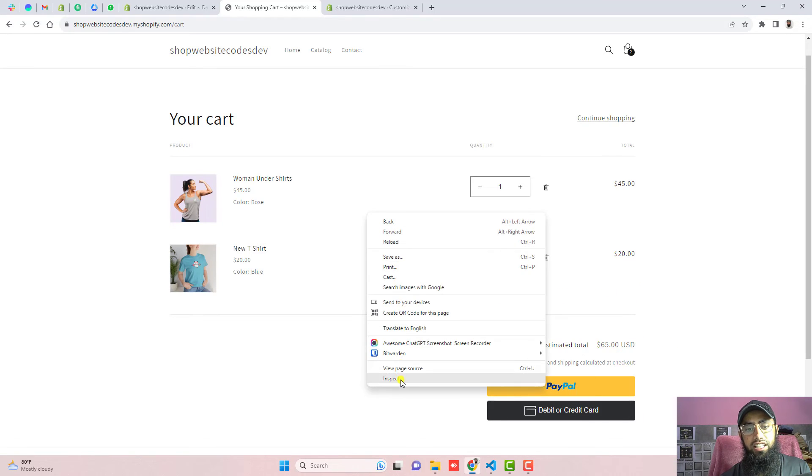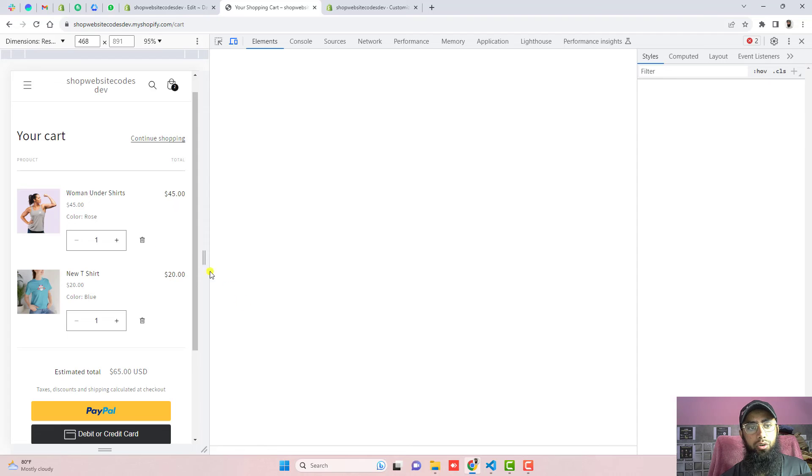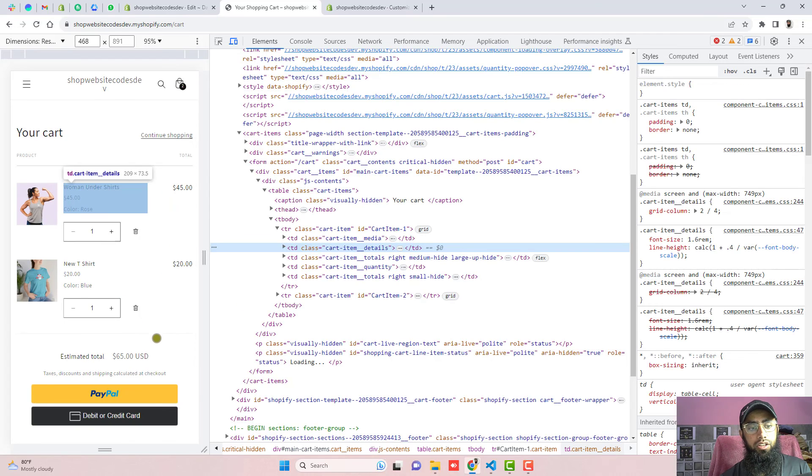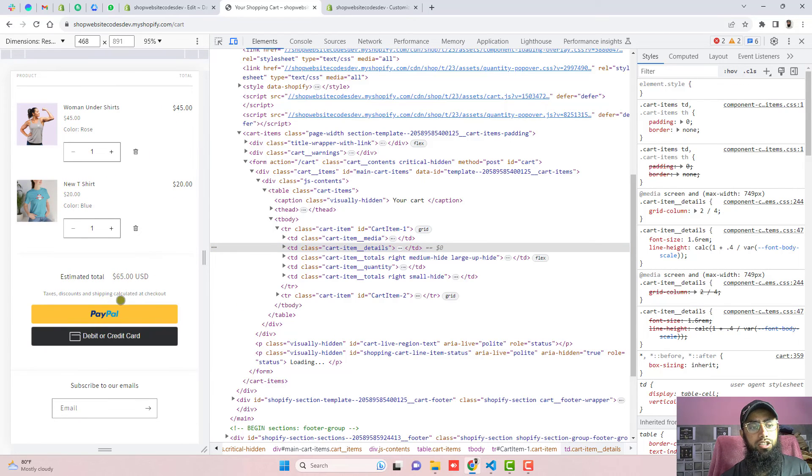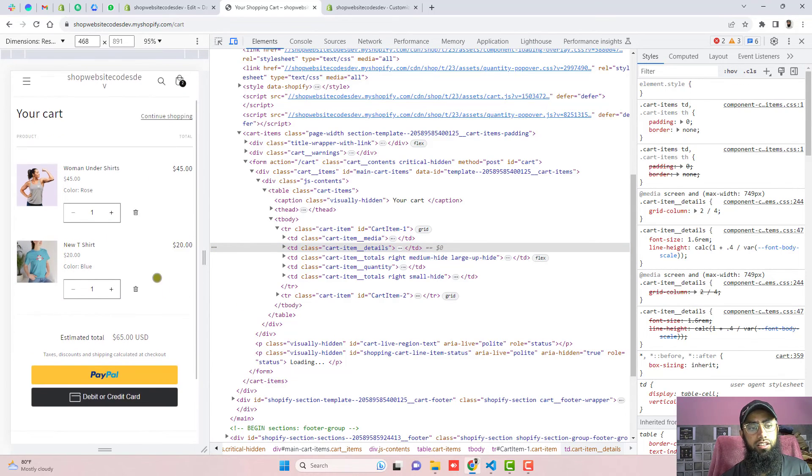If you view this in mobile view, this is how it will look — and it looks beautiful.